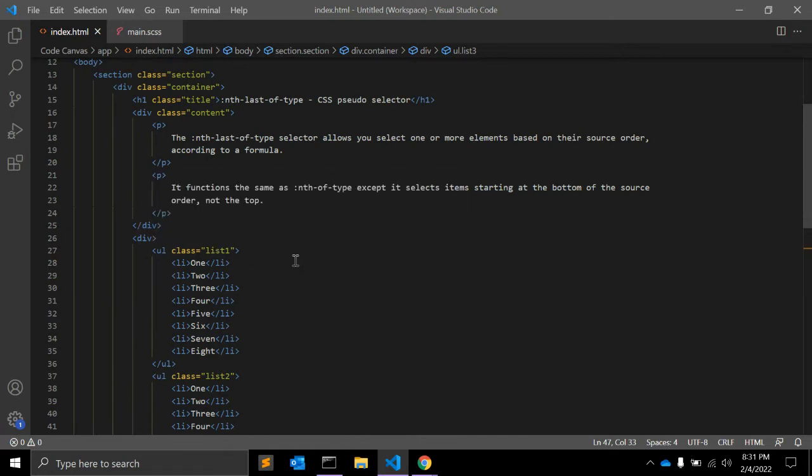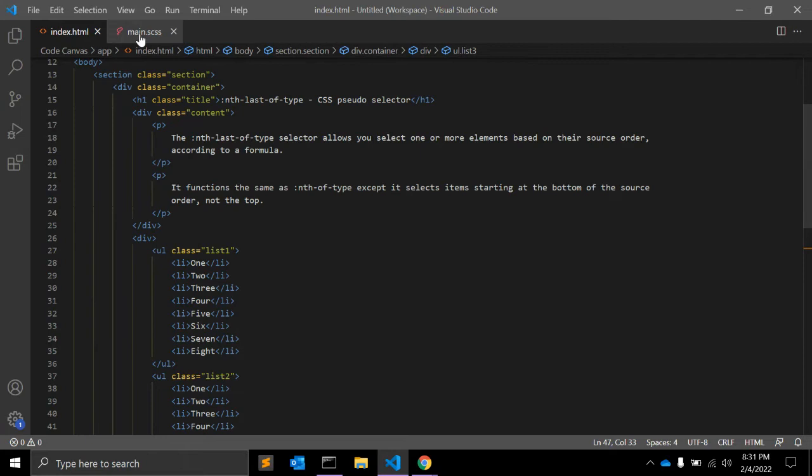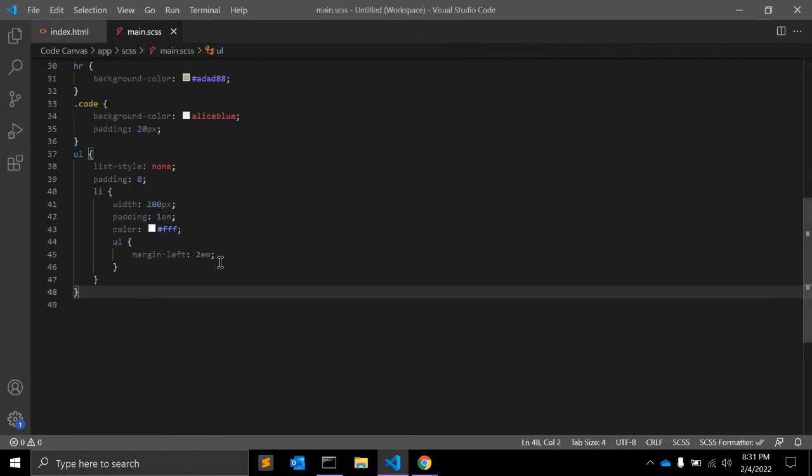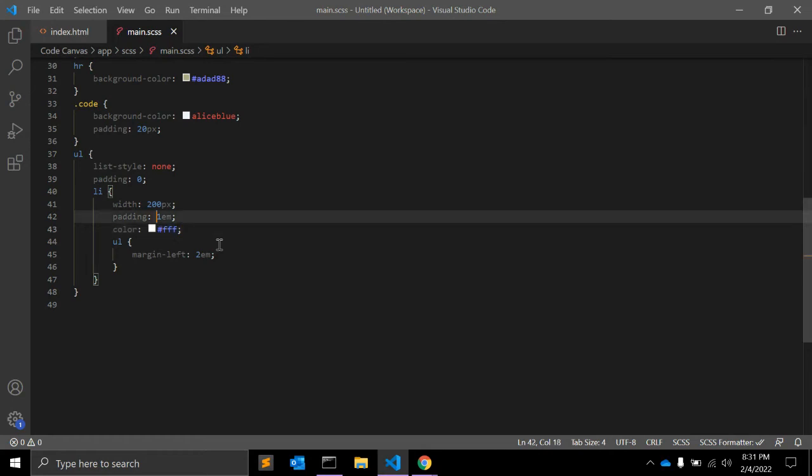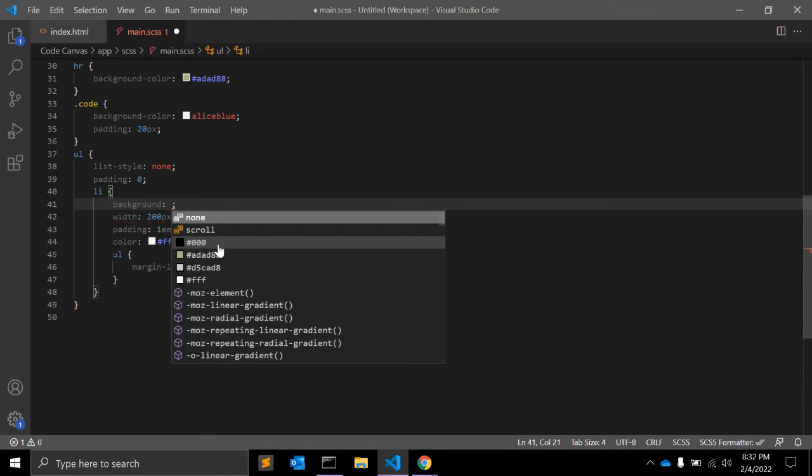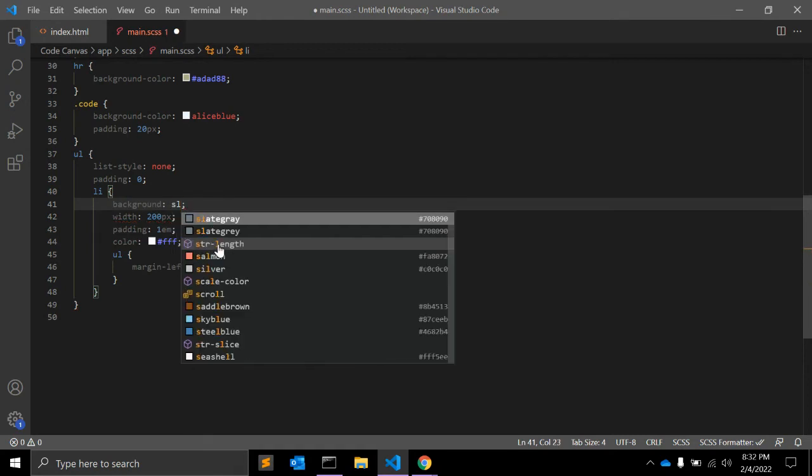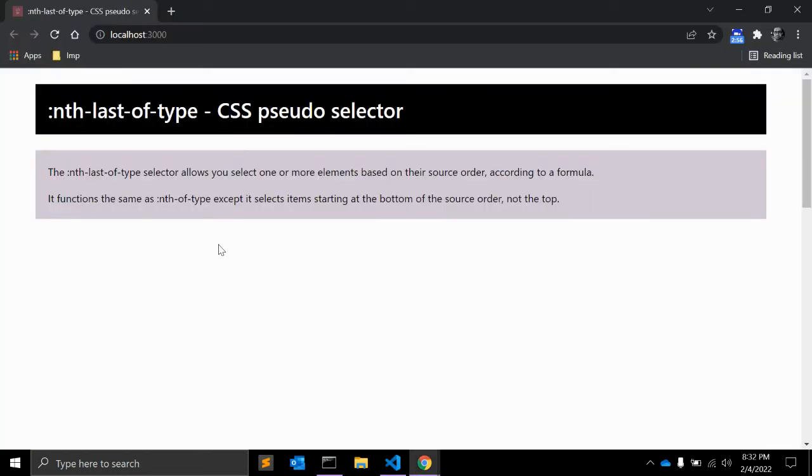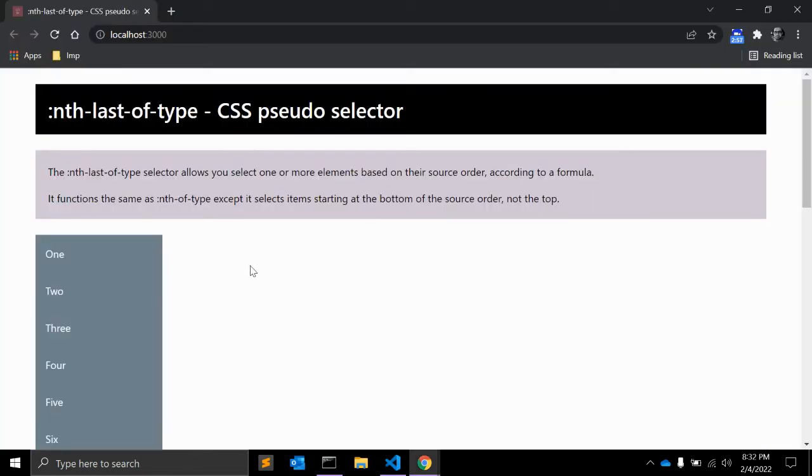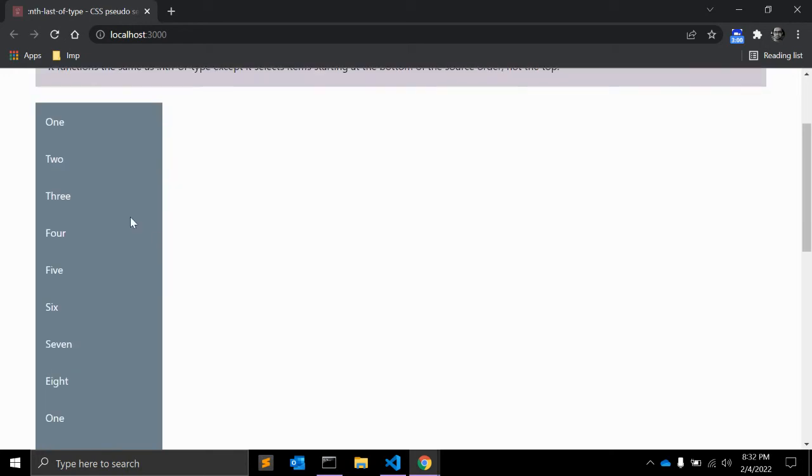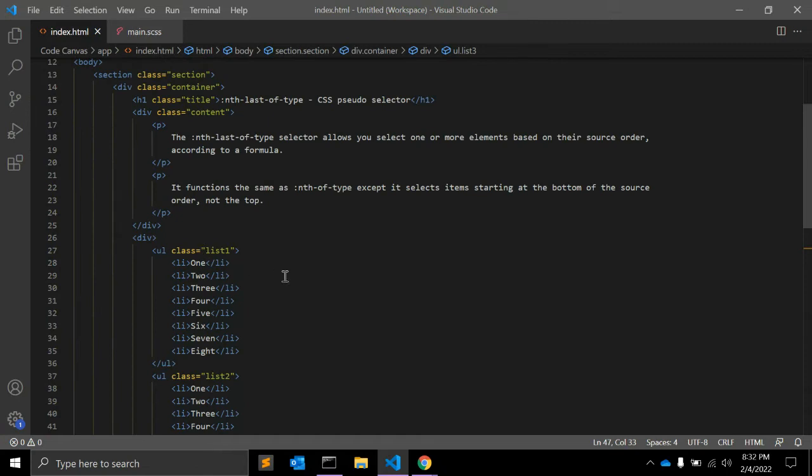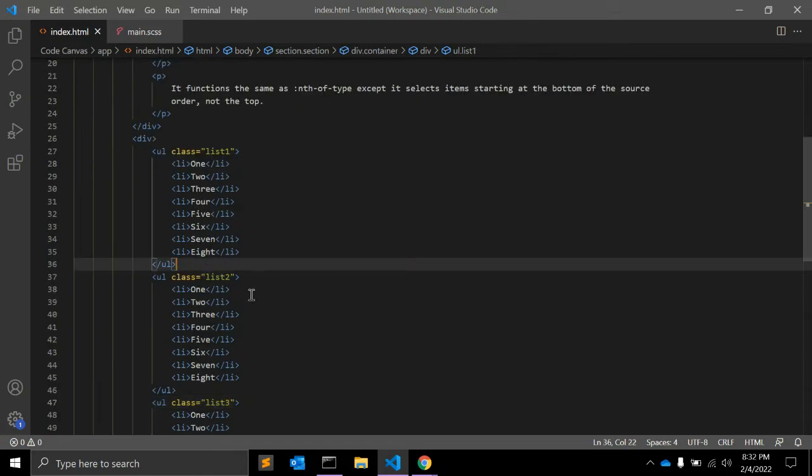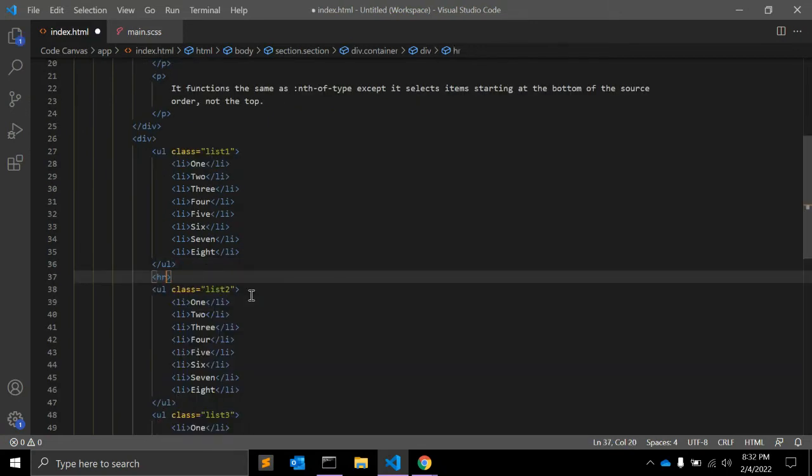It is not showing because the background color is not there, so let me add that. Yeah, I think this color is fine. Let me add a background-color: slategray.